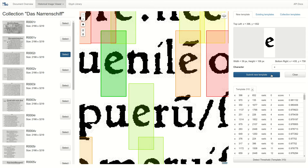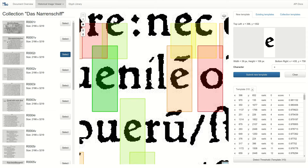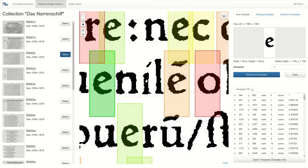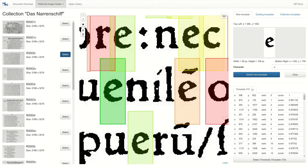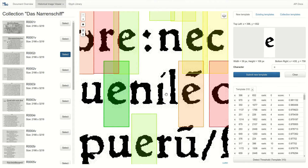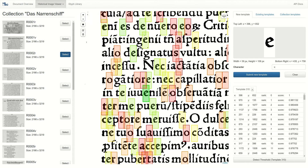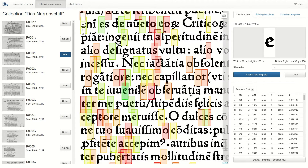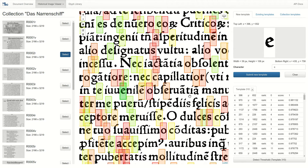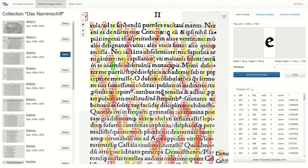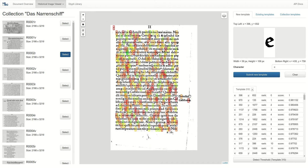They are color-coded according to their similarity to the template we indicated. As you can see, our system correctly located some E's. There are also a whole lot of false positives. At this point, we switch to the classification interface, which will help us to get rid of these false positives.